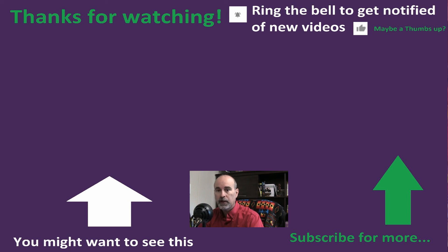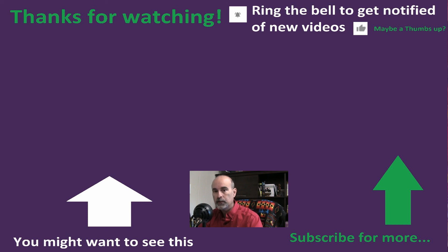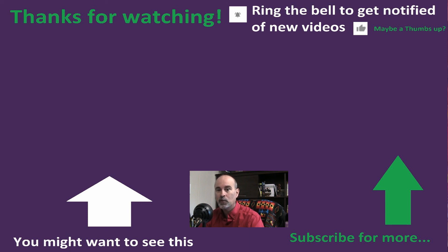So thanks again. Hit that like button if you found this video helpful and subscribe if you haven't already so that you'll be reminded every time we come out with a new video. All right, thanks again for watching and we'll see you in the next one. Bye for now.